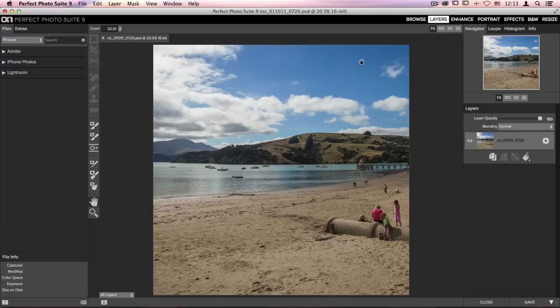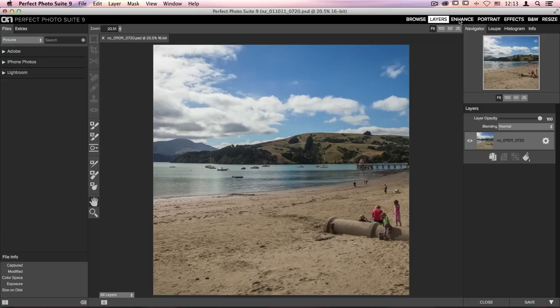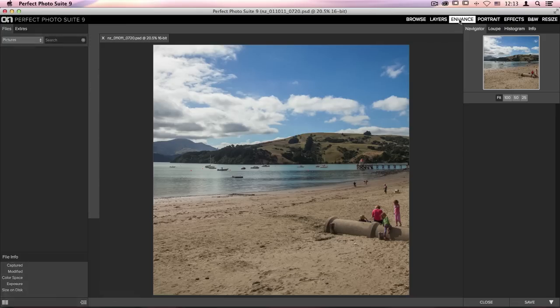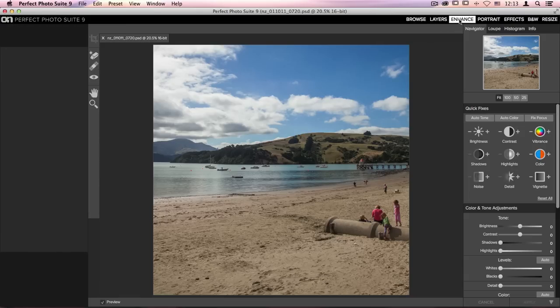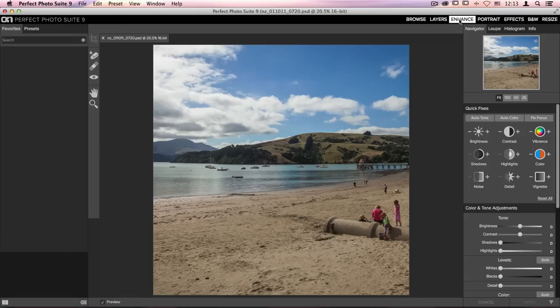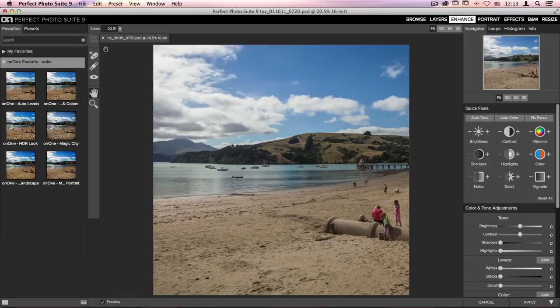So I'm going to go over to the top right-hand corner of my screen and click on Enhance. Now once in here on the left-hand side, you'll notice I still don't have the ability to crop, but I do have access to my Perfect Eraser, my Retouch Brush, and my Red Eye Removal tool.